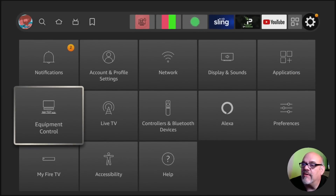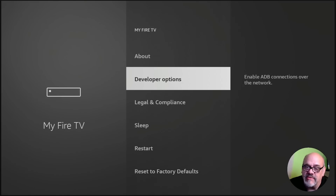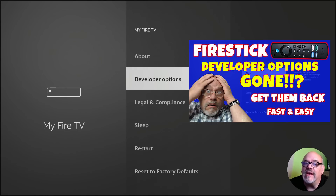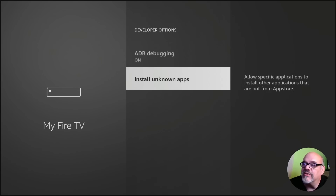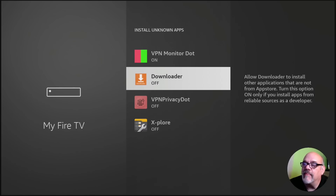Go into that and go down to My Fire TV. Go to Developer Options. Now, if you don't see Developer Options, don't worry — it's probably because you have a brand new Fire Stick or you've updated it recently. I've made a video recently that shows you how to get that back and I'll put a link in the description. So let's assume that you now have Developer Options. Go into that, go to Install Unknown Apps, move down to Downloader, and make sure that that says on.